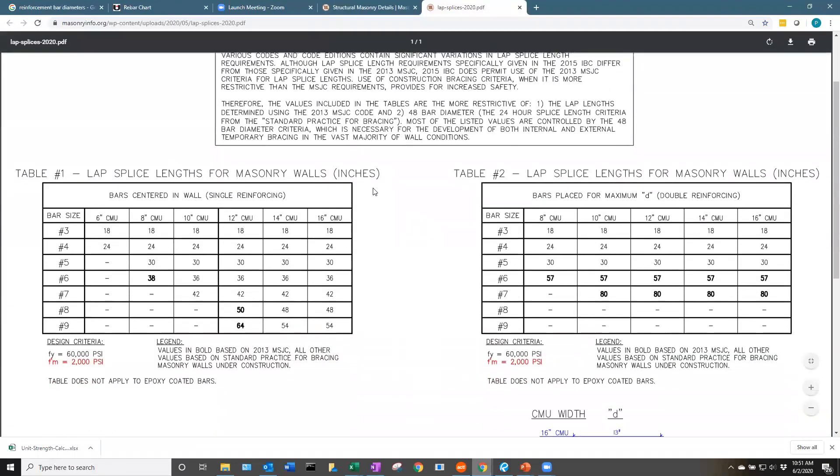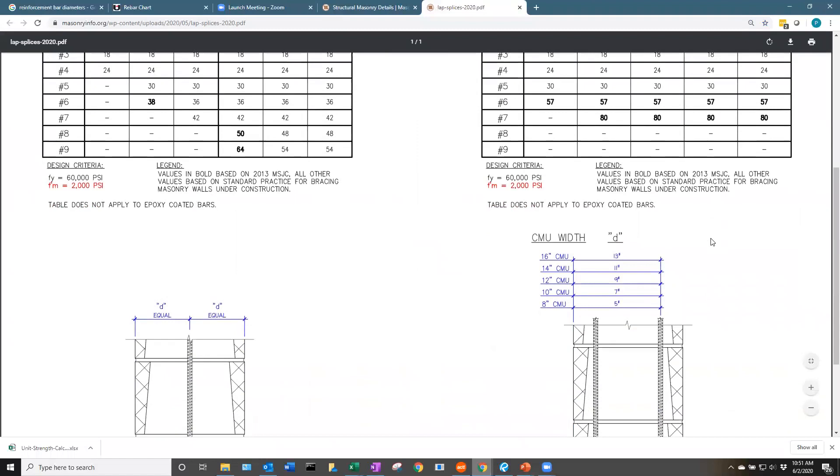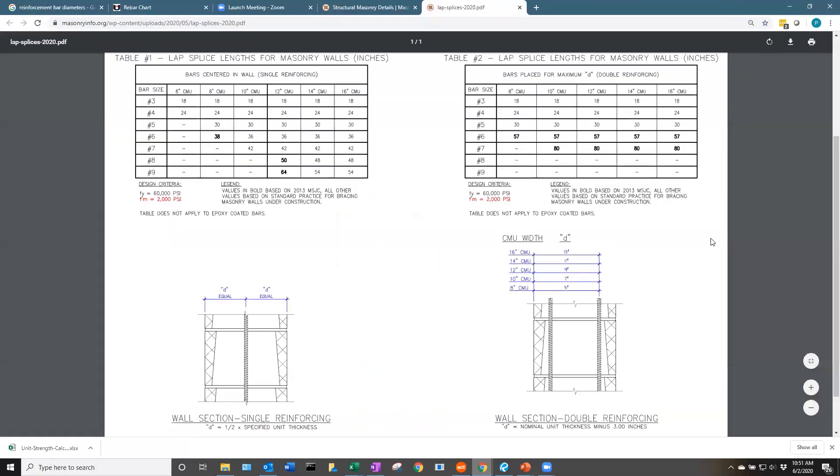You have tables available for bars centered in wall, or for bars placed at a maximum D based on these diagrams shown below.